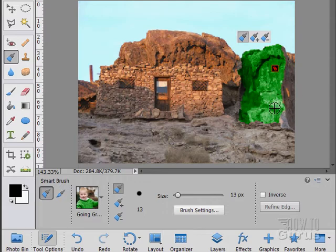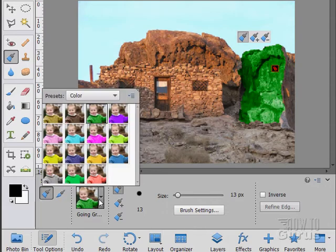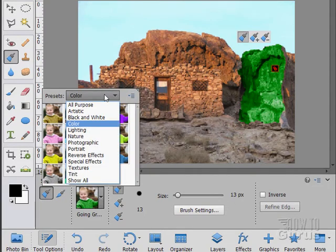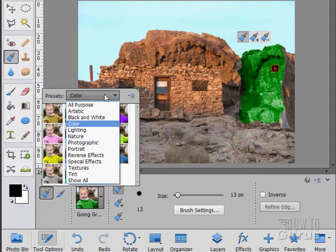It does a real nice job of applying these different effects. It's too much here to show in just this one video. But this is one of those tools I think you should take some time and play around with and see what it can do for you. It's a great way to do some very fast fixes and also some very fast enhancements and changes onto your images.